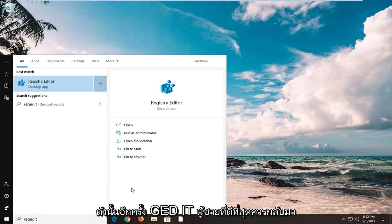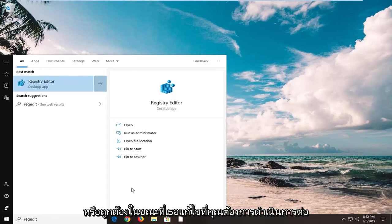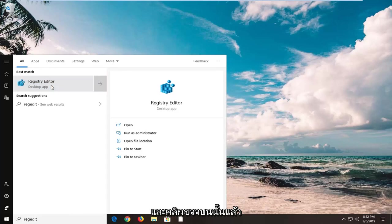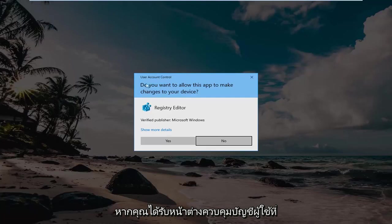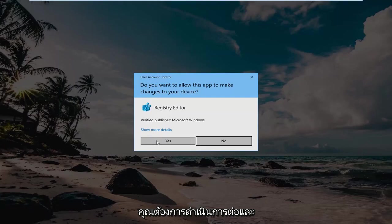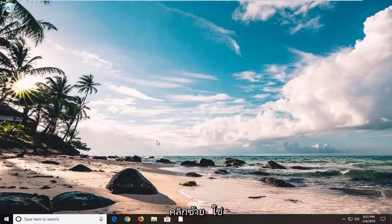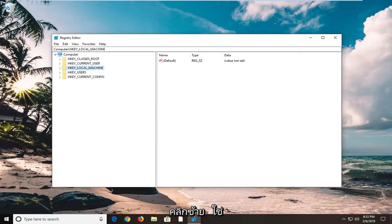Best match should come back with Registry Editor. You want to right click on that, and then left click on run as administrator. If you receive a user account control window, you want to left click on yes.